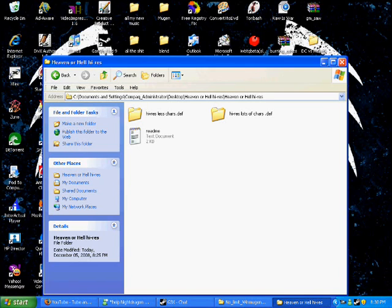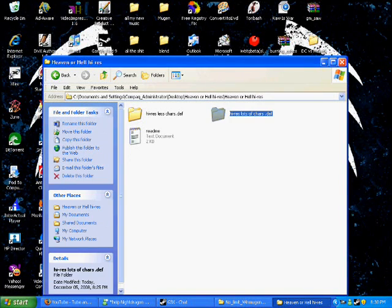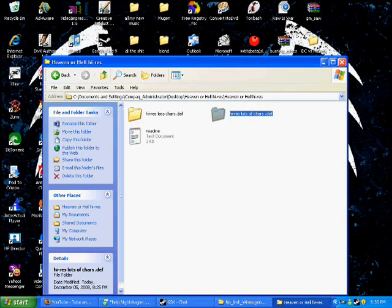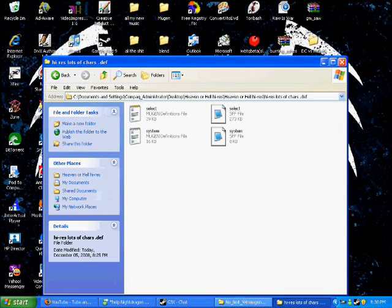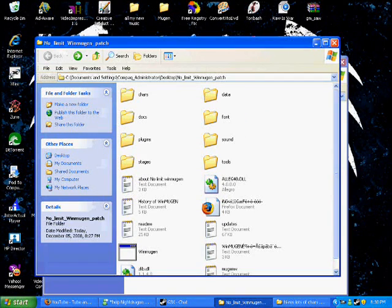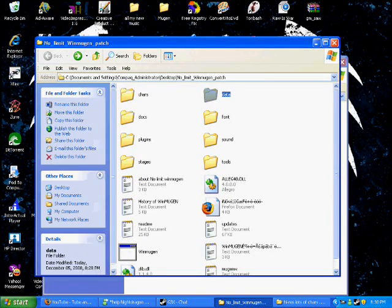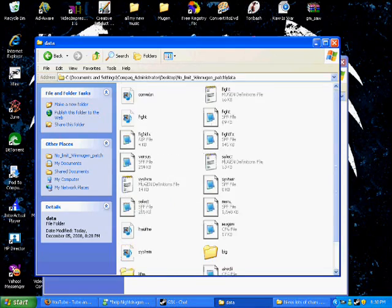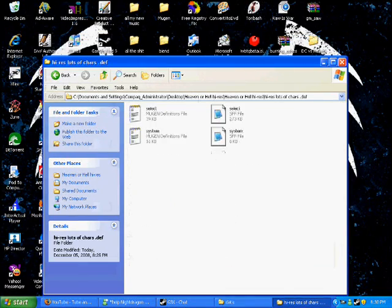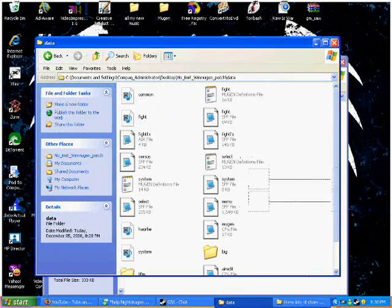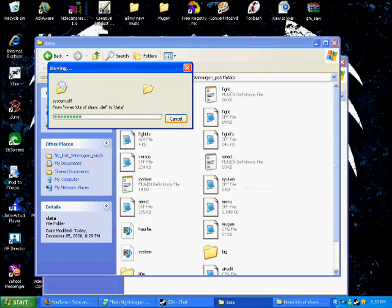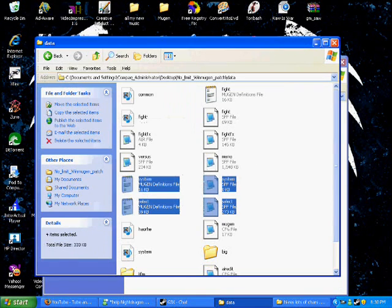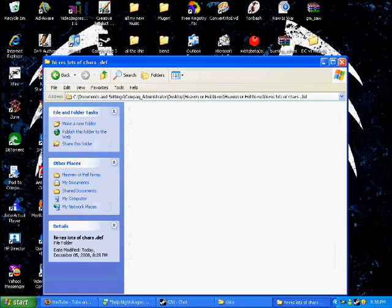What you do is, well, see in fact I have the high-res lots of characters. You open the high-res lots of characters, and you go to your data. And all you do is select all this, bring it in here, and yes to all. You know, override everything. There you go. You have your high-res patch installed, simple as that.